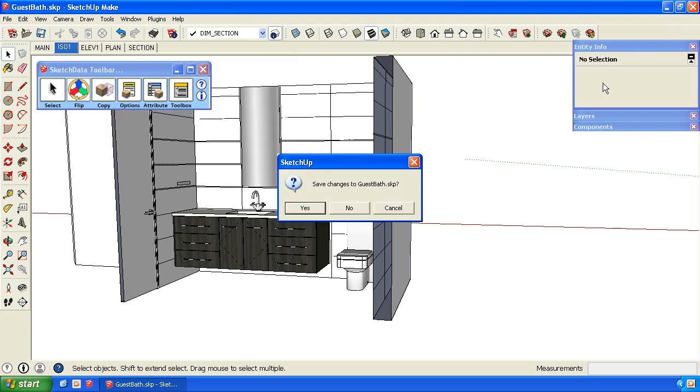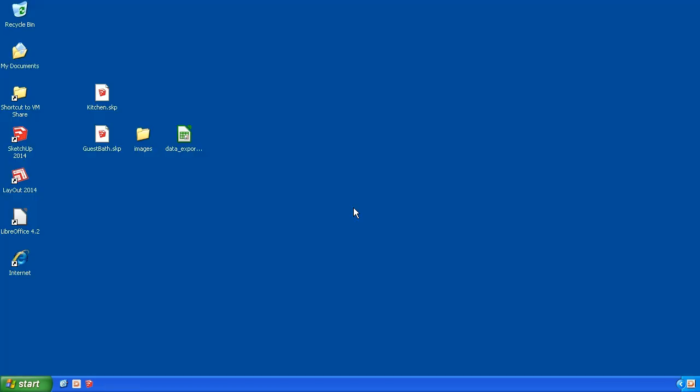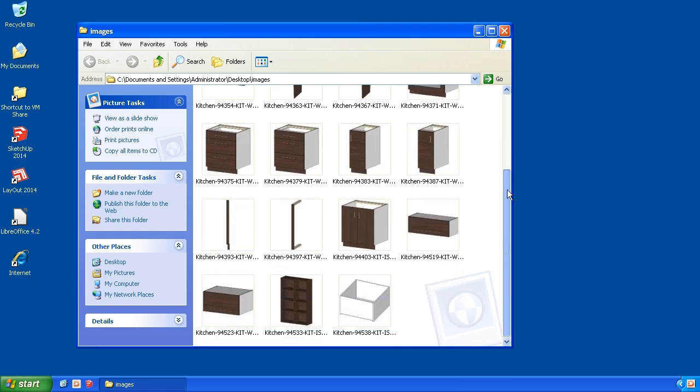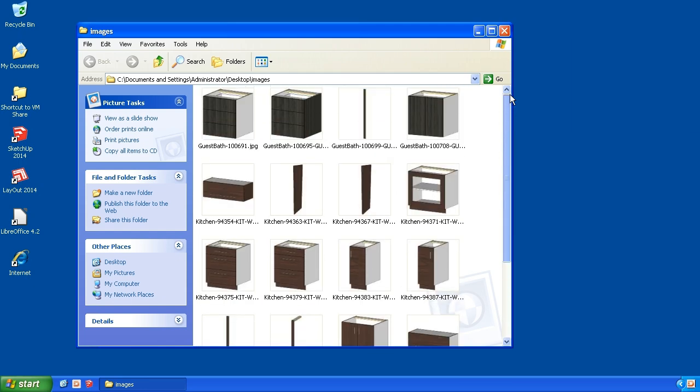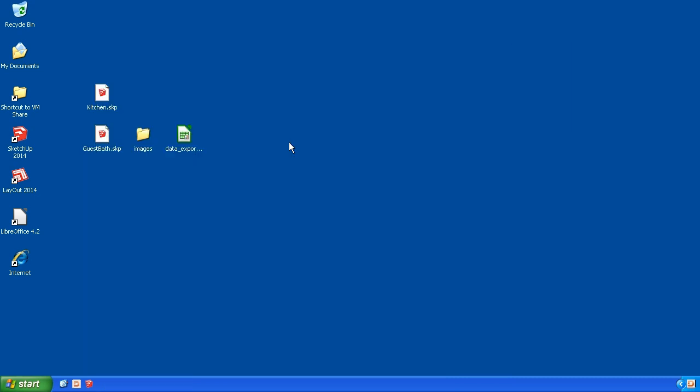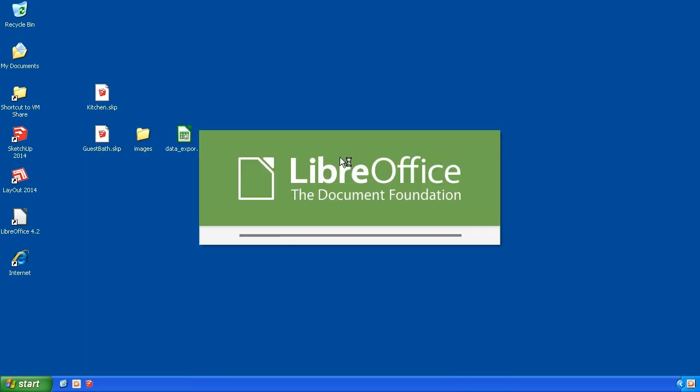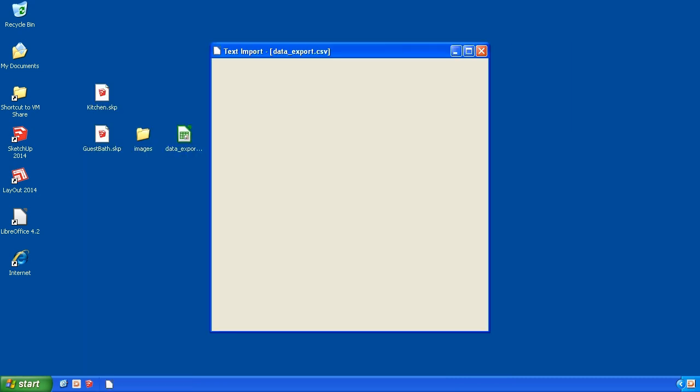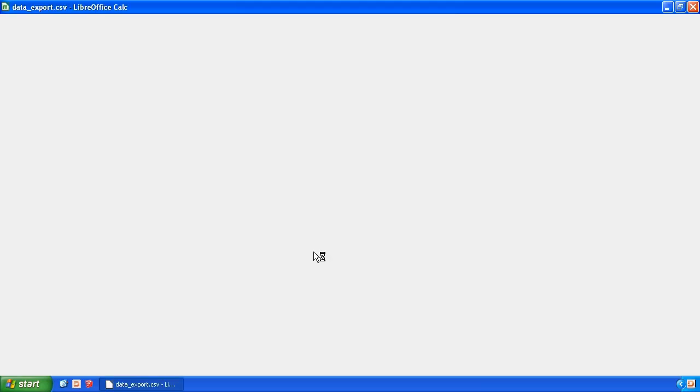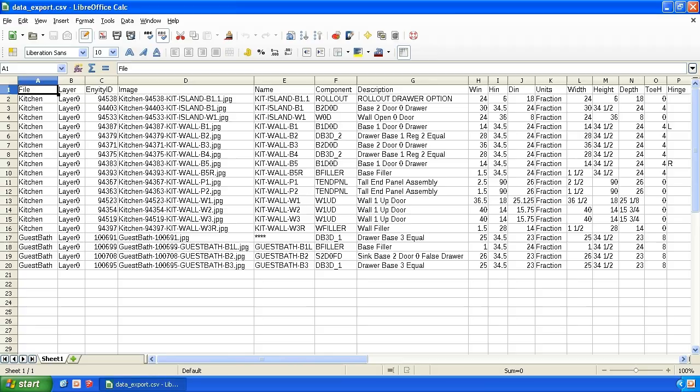So if I close this down, I forgot to show you the images. Here you go. So here's the images. So these came out of the guest bath. You can see the file names there that came out of the kitchen. And let's go back and open up our text file.